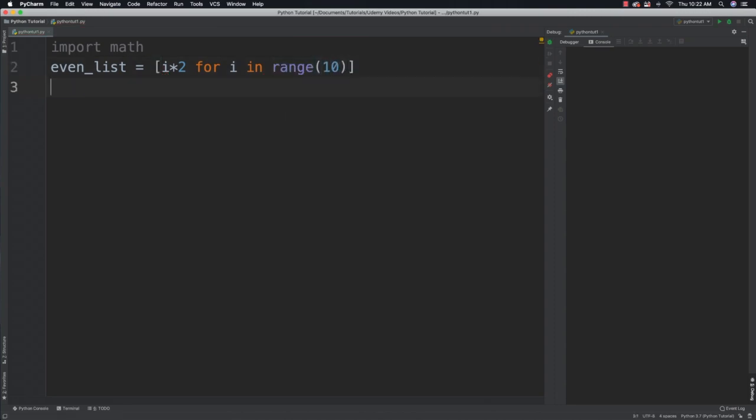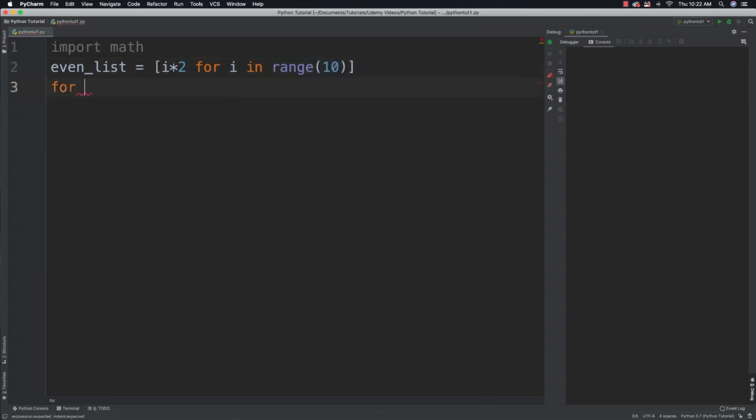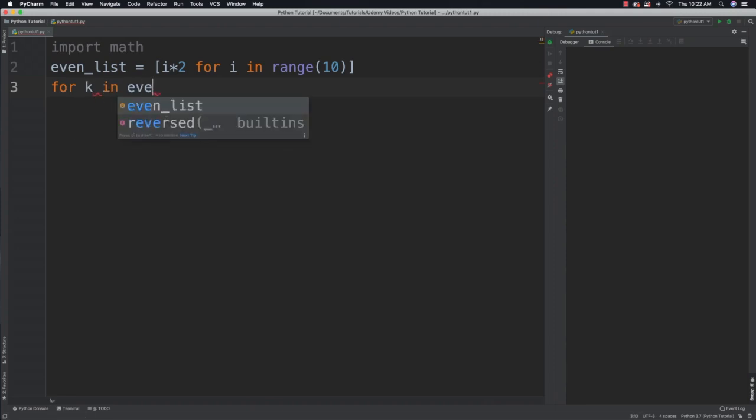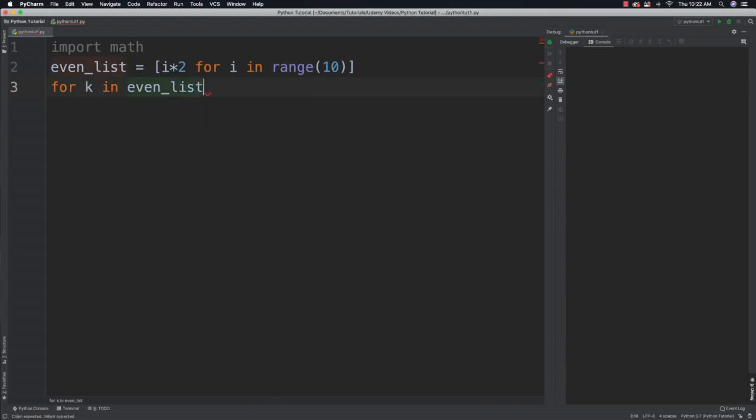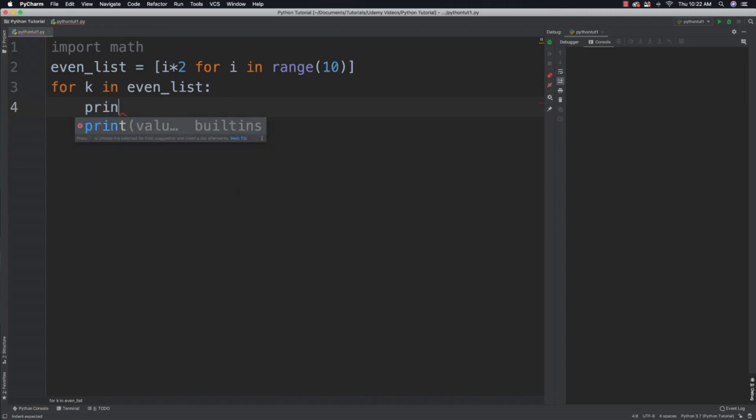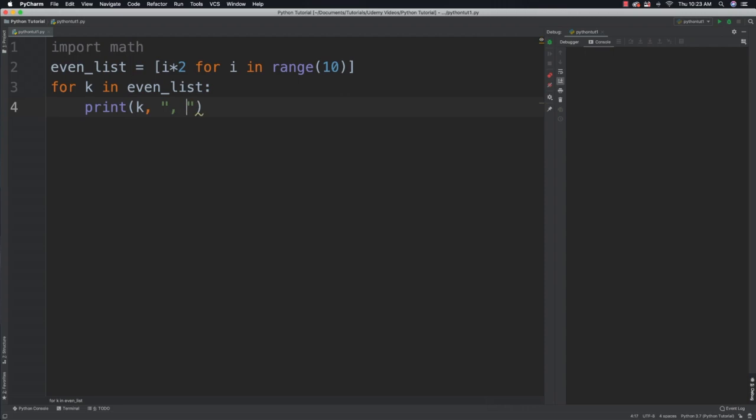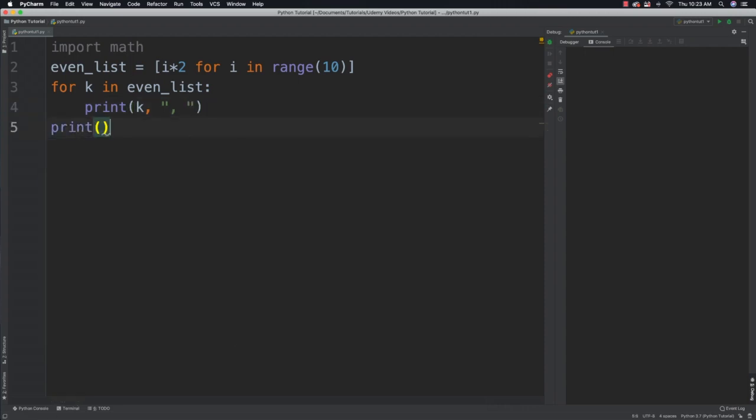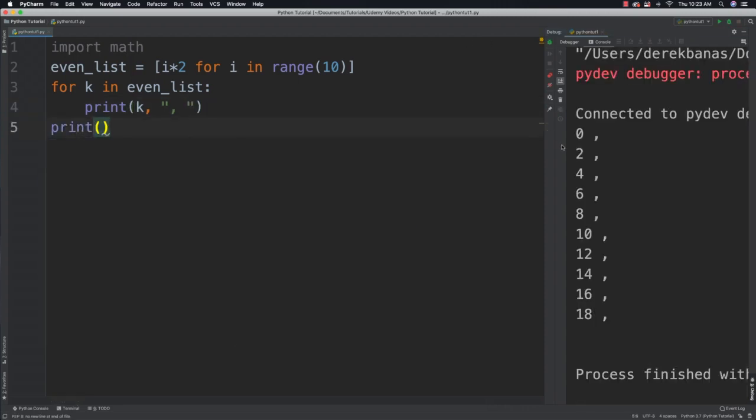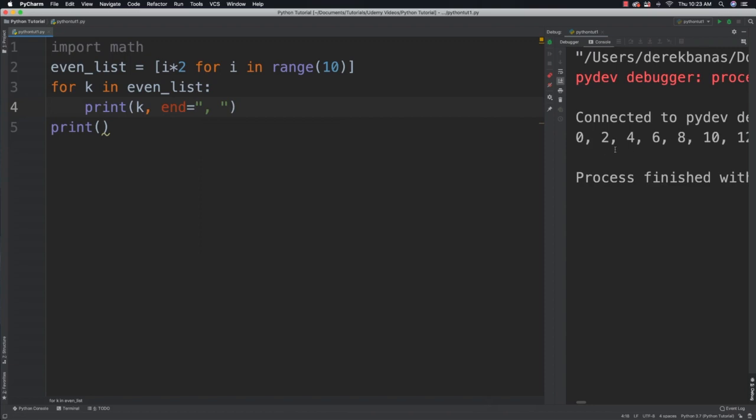Then what we could do is say for k in even_list to output this, print k and then let's separate everything with a comma and a space and then issue a new line with print by itself. And you can see that it was able to generate an even list. Whoops, forgot to put the end in there. And there we go, now we got what we were looking for.